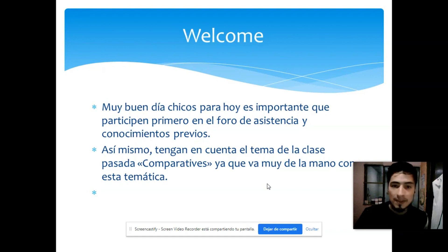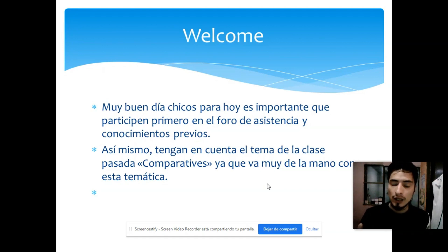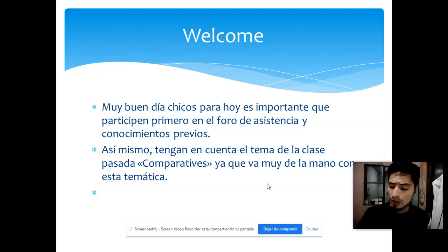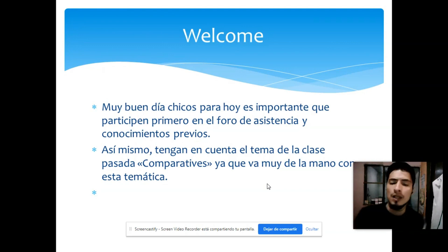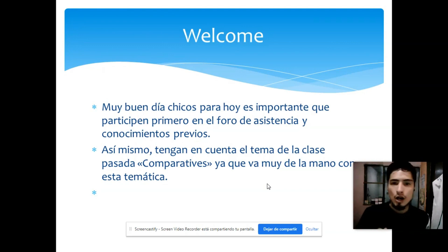Para empezar esta temática, quiero que tengan en cuenta el tema de comparativos que fue el que vimos la clase pasada. ¿Cuál recuerdan que trabajamos de manera virtual también? Este tema va muy arraigado a los comparativos, pues es su continuación.